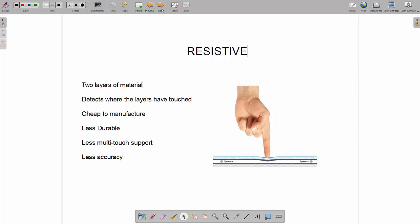Next we've got resistive. How resistive works is it's got two layers. The first layer, the one that is on top and the one which you touch with your finger, is slightly flexible. It's much more simple than capacitive in the way that when you press the first layer, when it touches the second layer, it detects where that has been touched, so it detects where those two things have touched together.